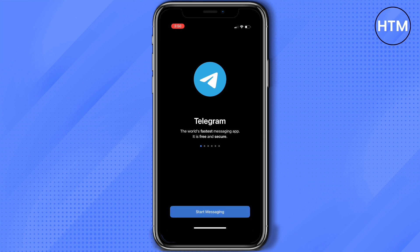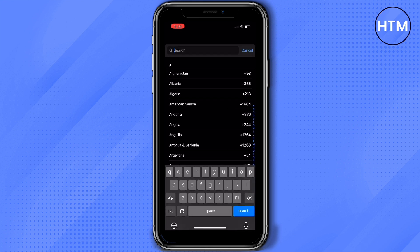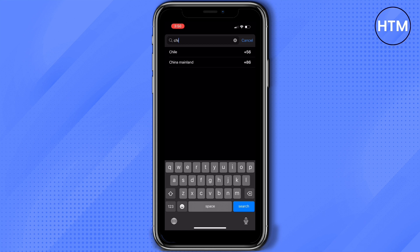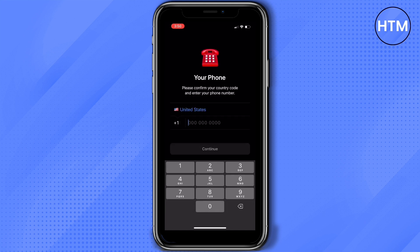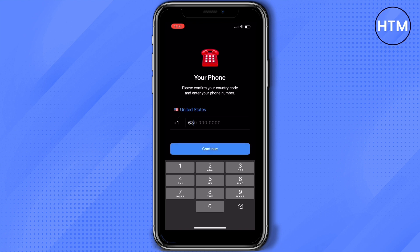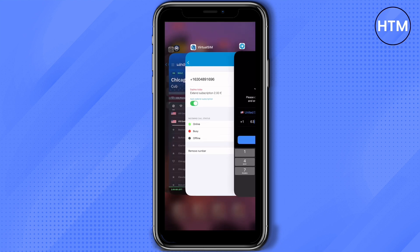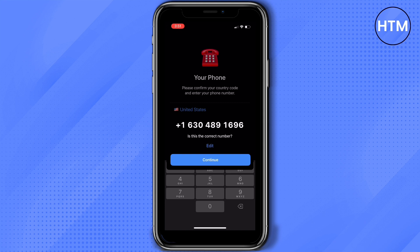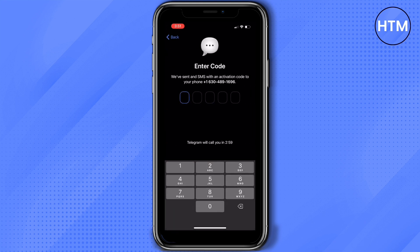Now let's open Telegram. Tap Start Messaging. It will ask for your phone number, so we need to choose the country first — we're going to choose US since that's the number from Virtual SIM. Make sure to copy the exact number from Virtual SIM into Telegram. Once you've entered the number, press Continue.